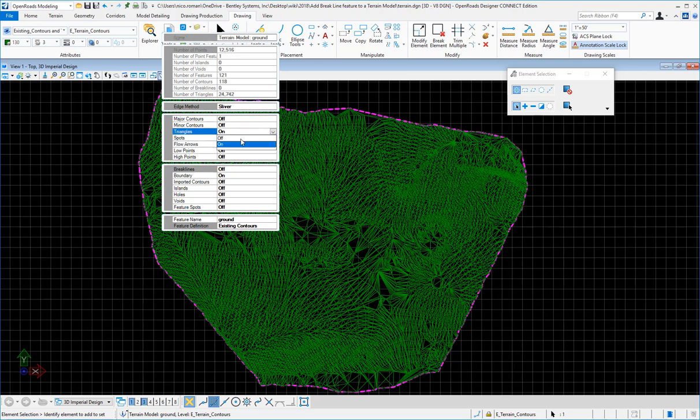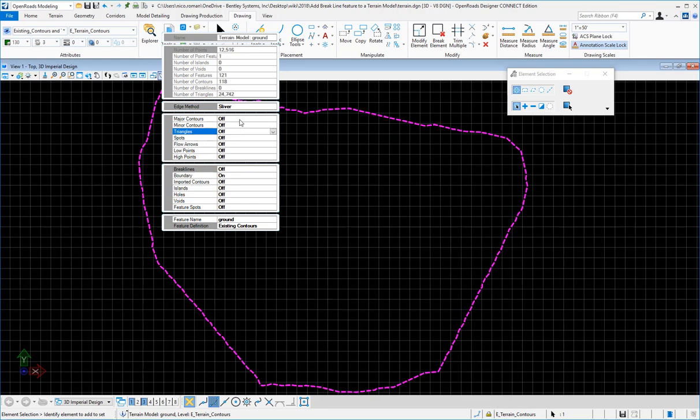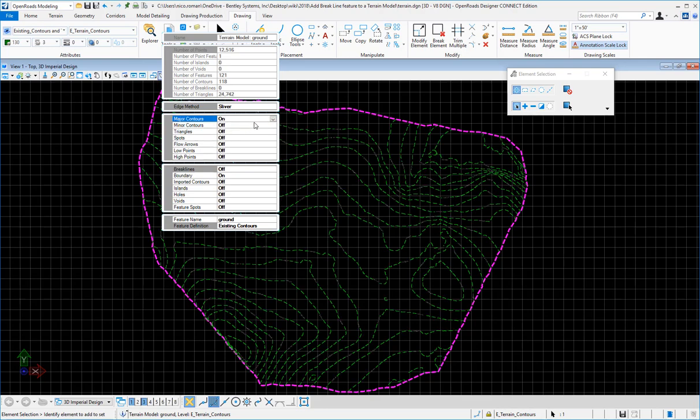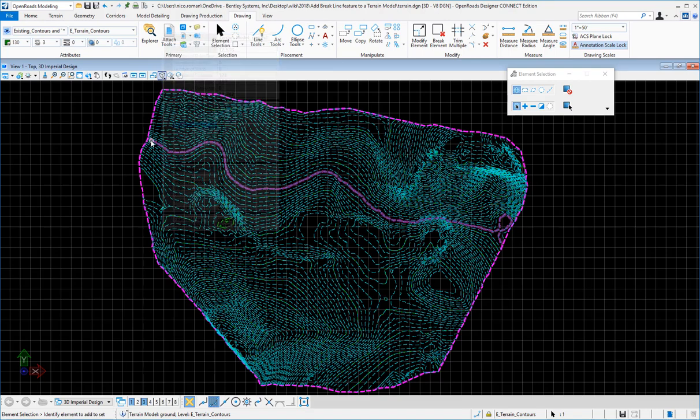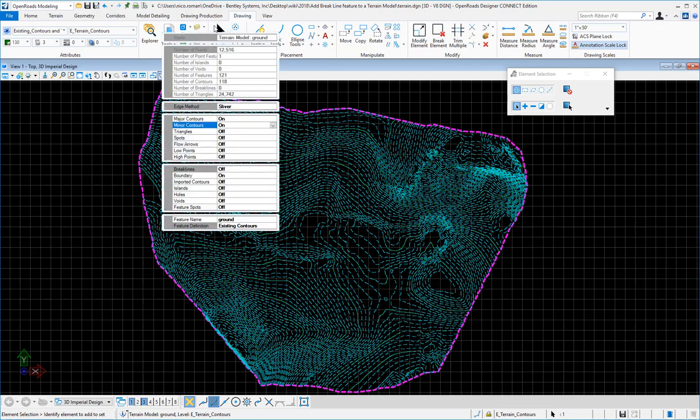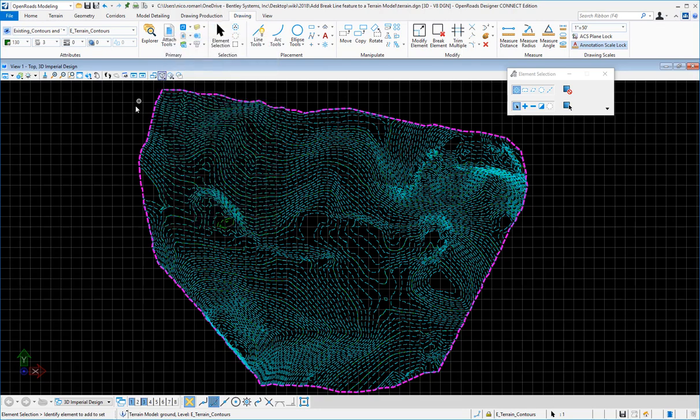I can turn on the major contours and minor contours from here. Now, to see how this is displayed, I'll select this element.